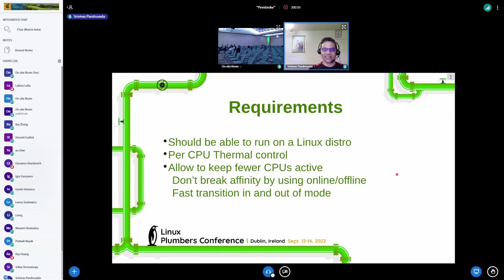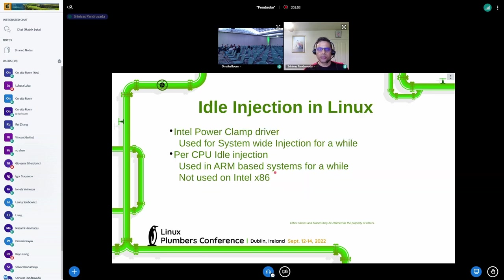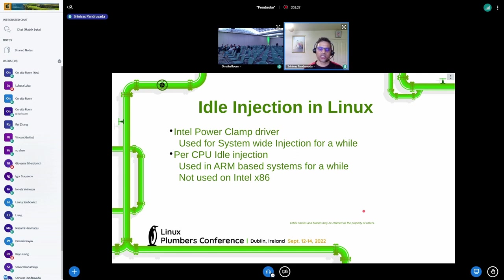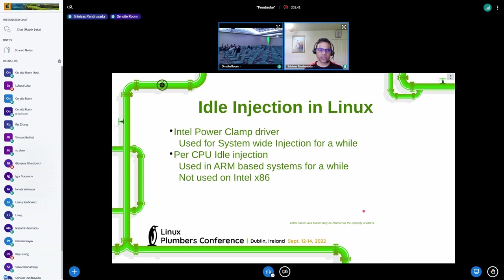Idle injection in Linux is not a new concept. The Intel Power Clamp driver has been there for eight or nine years — we use it for thermal control when everything else fails, just before you'd power down the system. Per-CPU idle injection is also present in Linux, developed by Daniel, and has been used in ARM-based systems for a while. But we've never used per-CPU idle injection on Intel platforms.